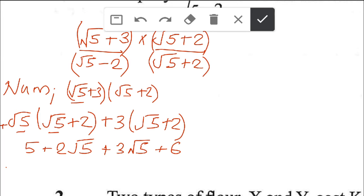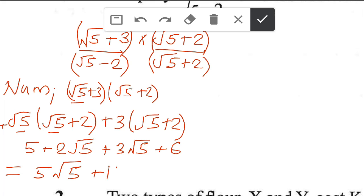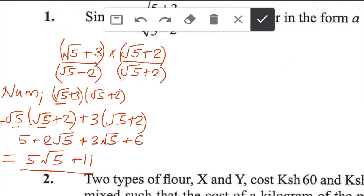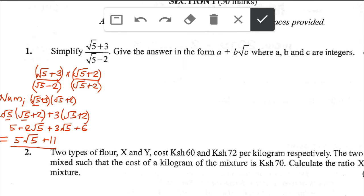Now let's simplify. The constant 5 goes with 6, and 2 root 5 goes with 3 root 5. Since 2 root 5 plus 3 root 5 is like 2a plus 3a — where root 5 is common — that gives 5a, and since a is root 5, we get 5 root 5. Then 5 plus 6 equals 11. So the numerator is 5 root 5 plus 11.